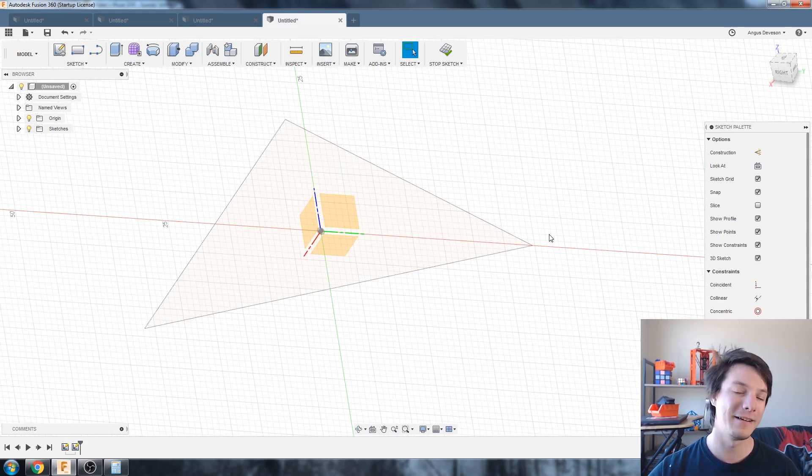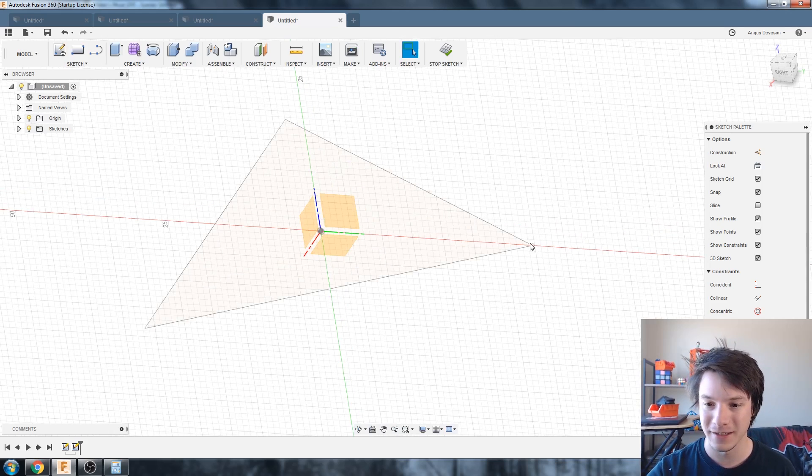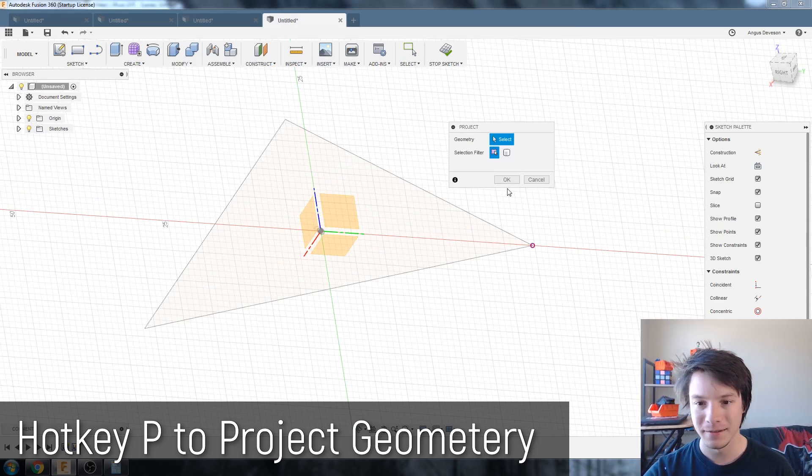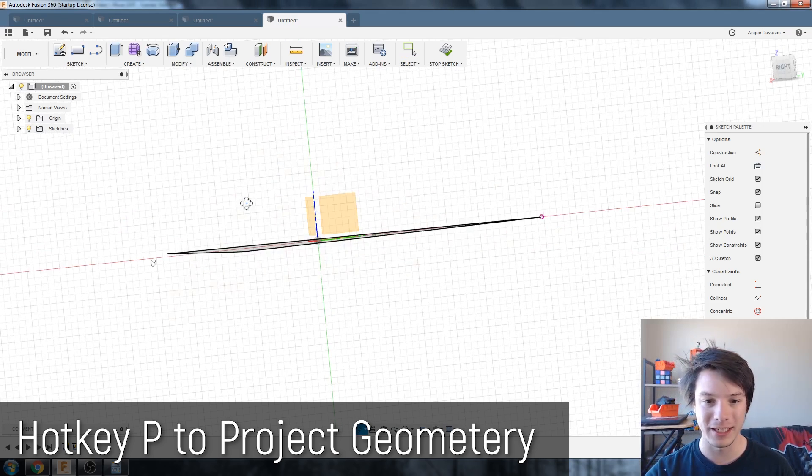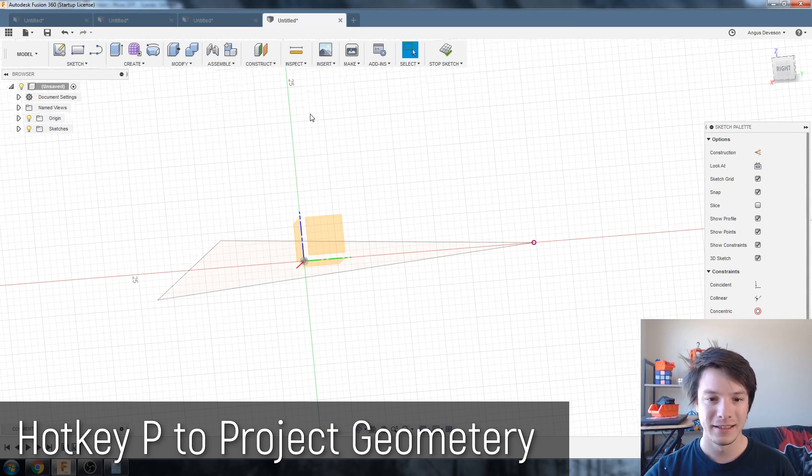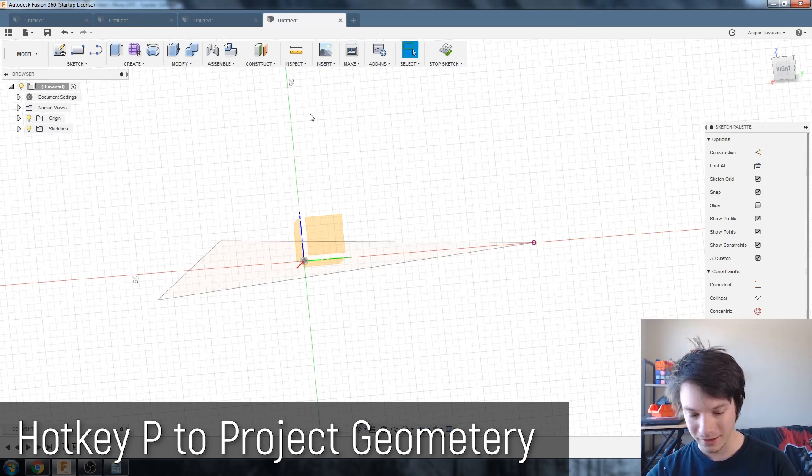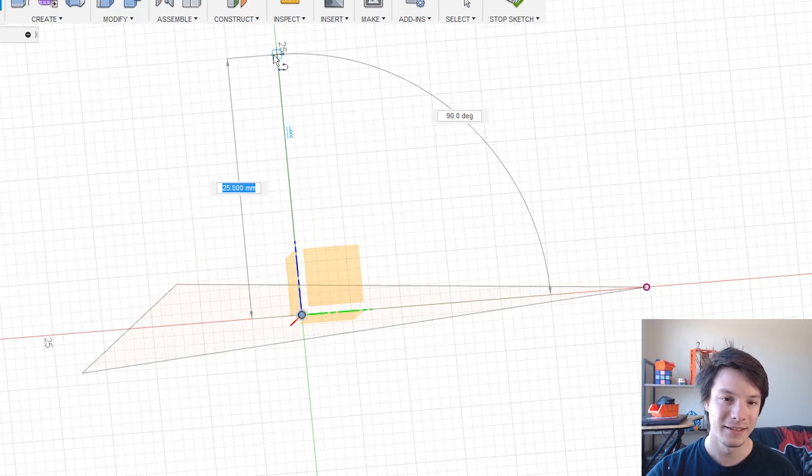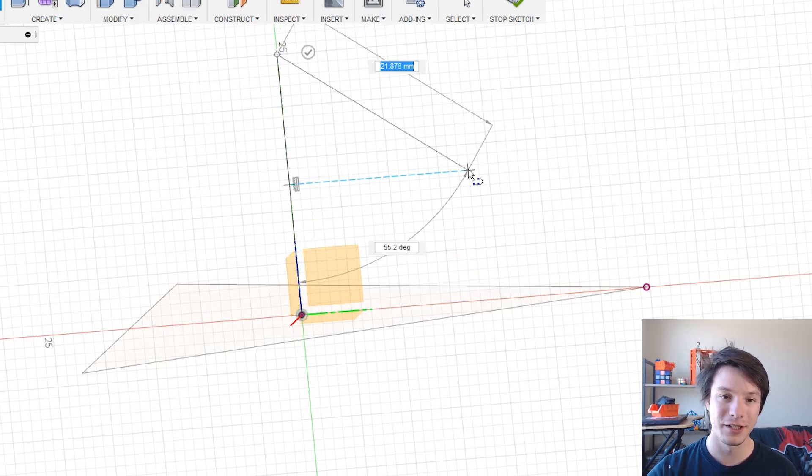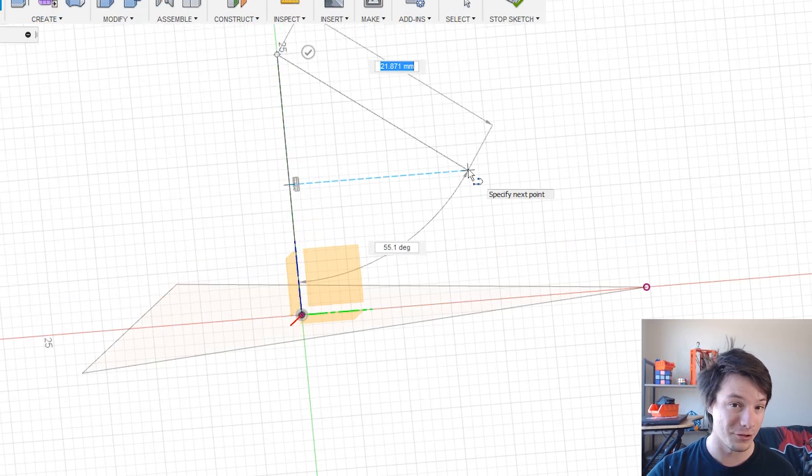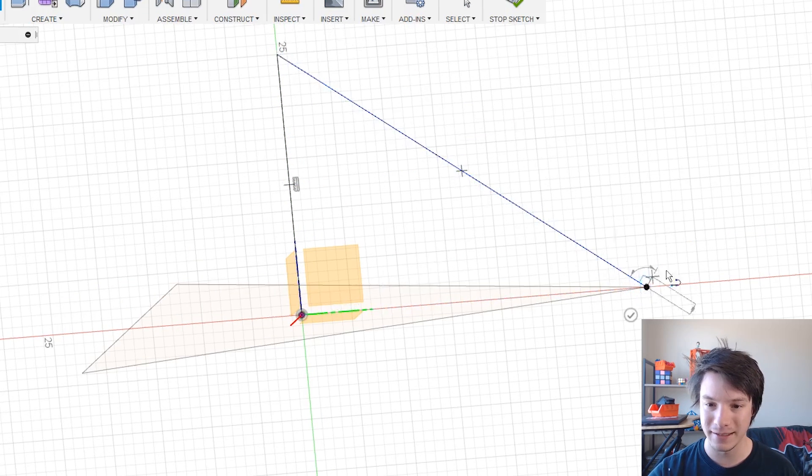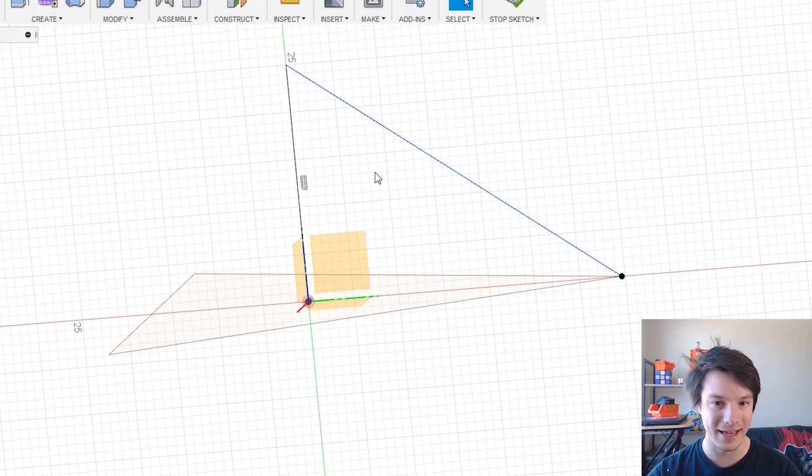And then we need to project that point. So this point here is on our plane. Hit P. Now nice and projected and then you're going to draw a line from the center. That's our origin which is the center of our equilateral triangle down to that point like that.